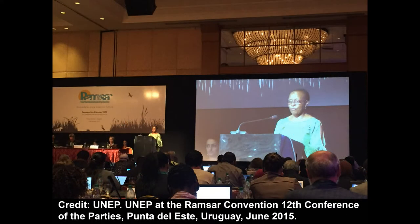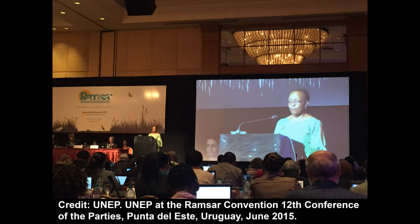The Ramsar Convention on Wetlands of International Importance also recently held its Conference of the Parties in June 2015, which passed a resolution to integrate disaster risk reduction in wetlands management. This resolution has the potential to reach and impact over 2,000 Ramsar sites around the world, totaling over 200 million hectares of wetlands.